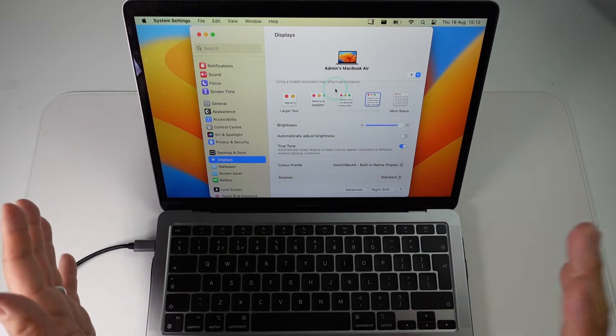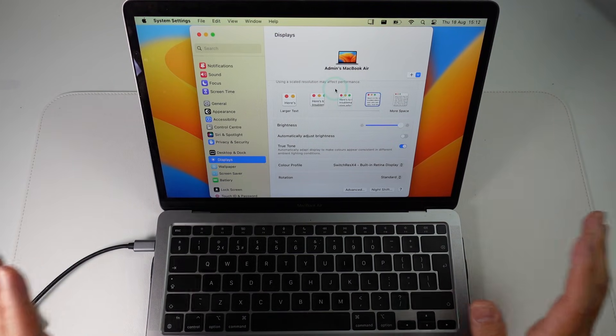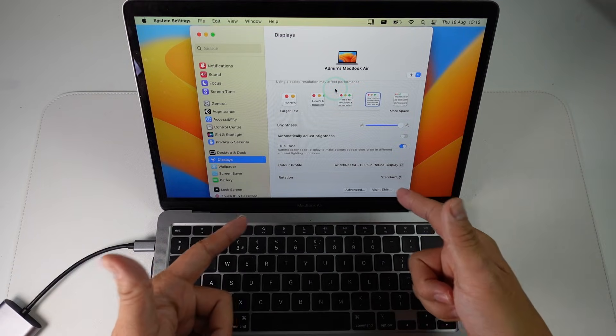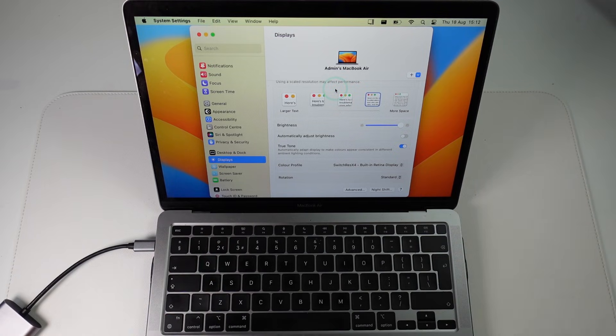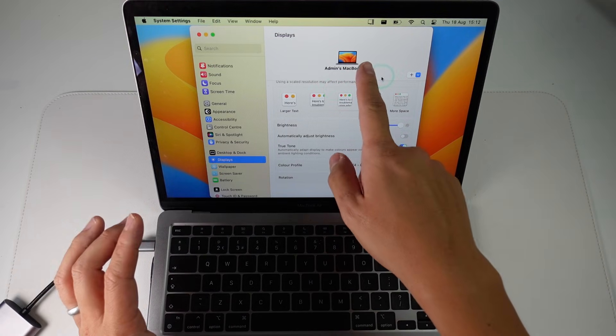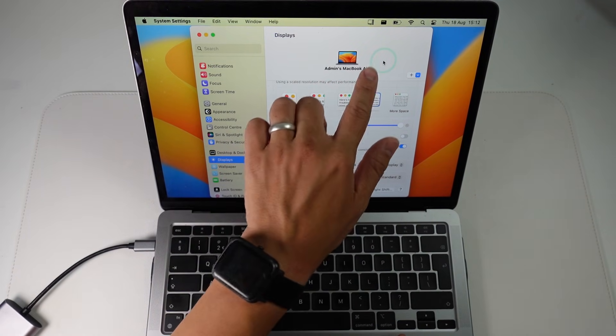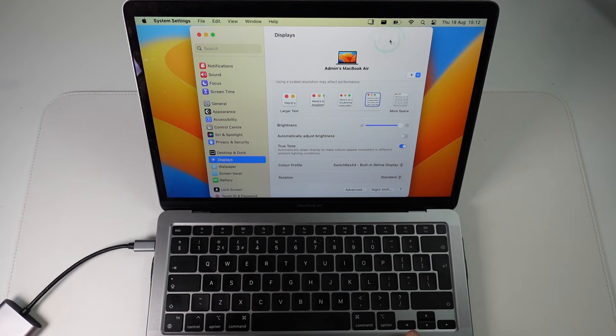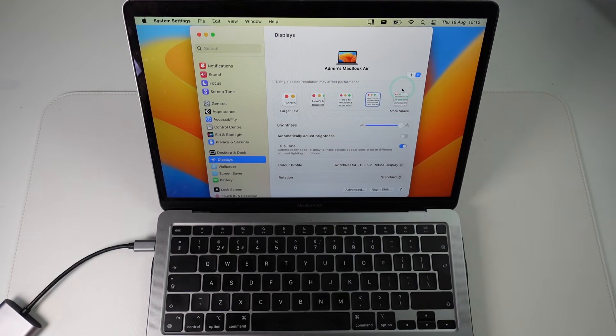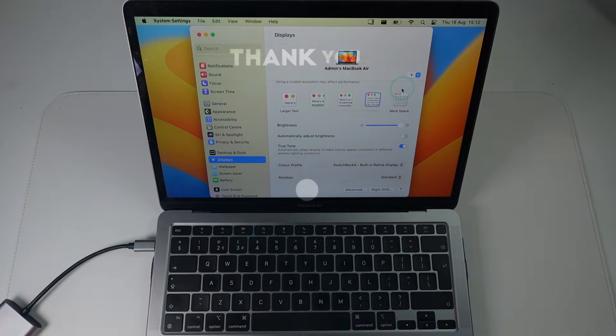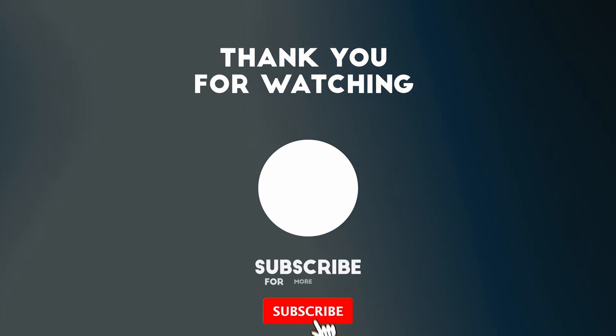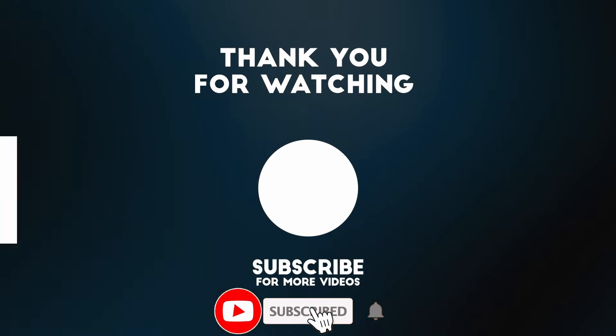So if you ever want to set up a portrait monitor then this is the menu screen that you're going to need. If you have any external monitors attached then they're going to appear on the top side here on macOS Ventura. So anyway I hope you found this video useful. If you did please like please subscribe and I'll see you in the next video.